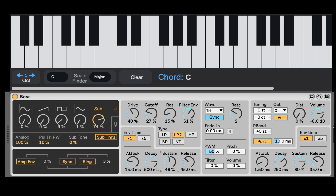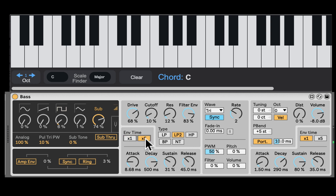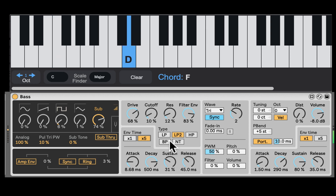Here's the filter envelope — let's do a pluck sound. You can even set it to times five, which will duplicate the attack, decay, and release stages by five. So we can hear the filter close.